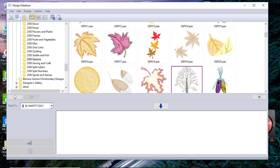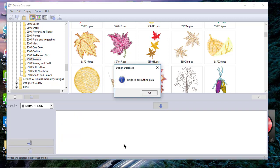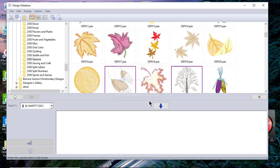If I want to take a couple of designs and copy them to the USB stick, such as this tree, and let's hold down the control key and select this leaf and use the down arrow, it writes it down to this space below. Now I can send that or write it to my USB drive. You can see that it's finished outputting and it's no longer here on my write list because it's written to that drive.